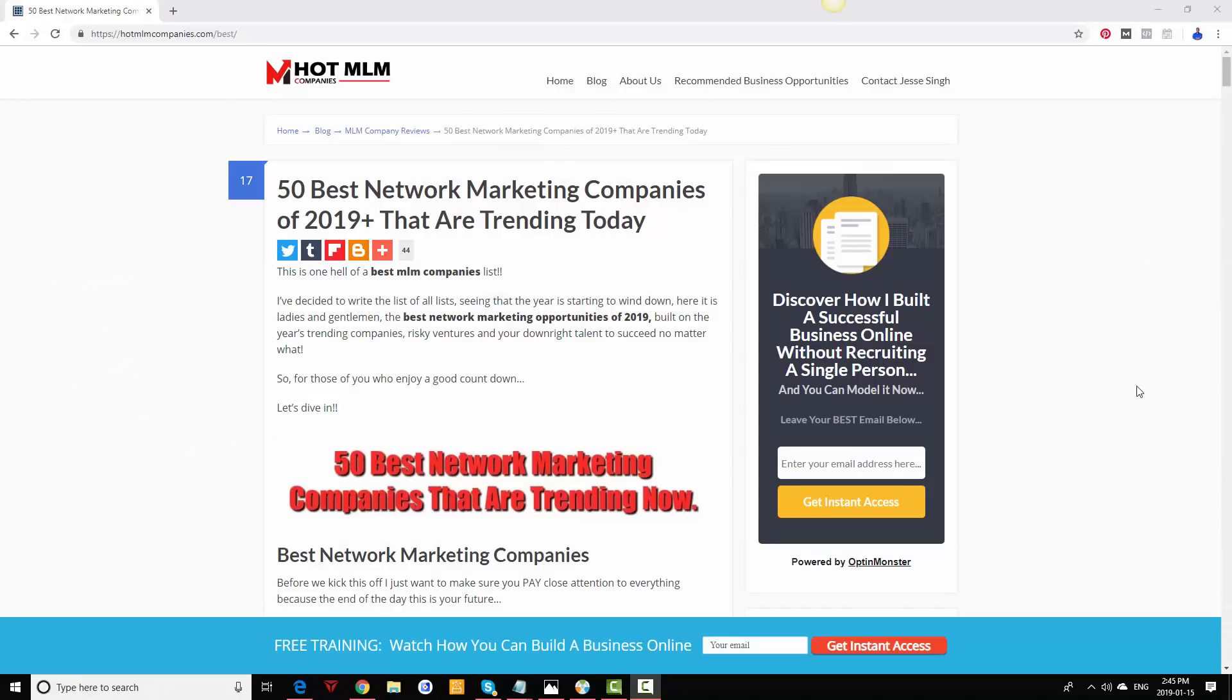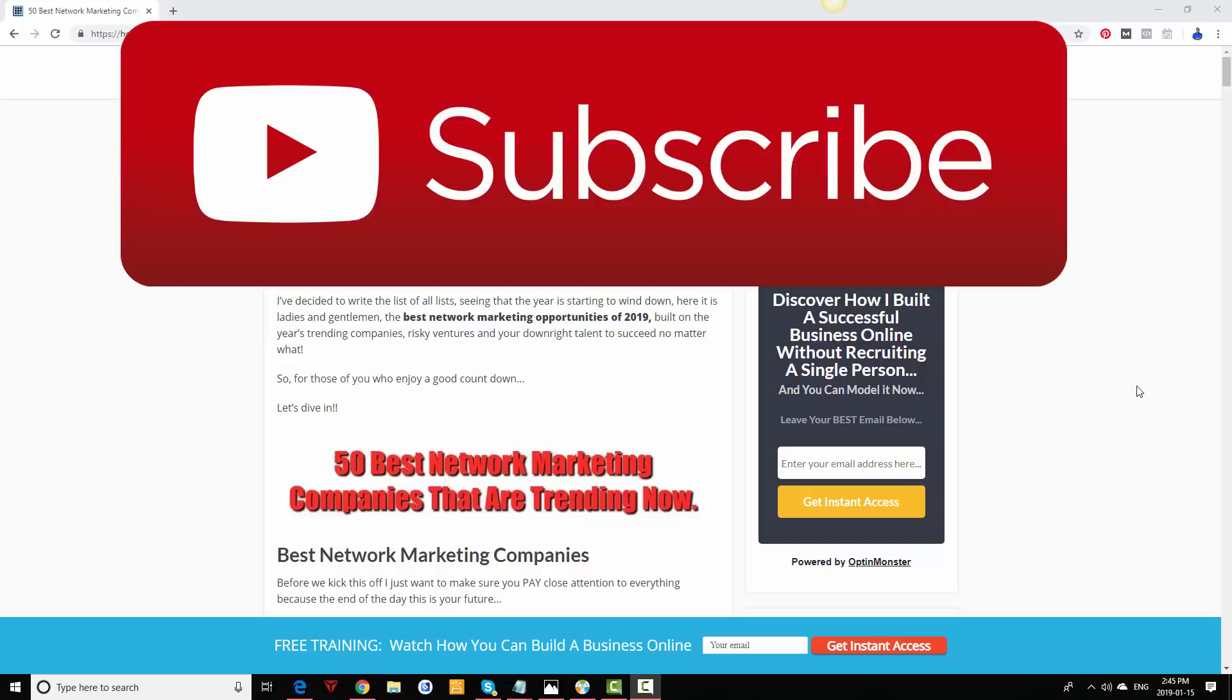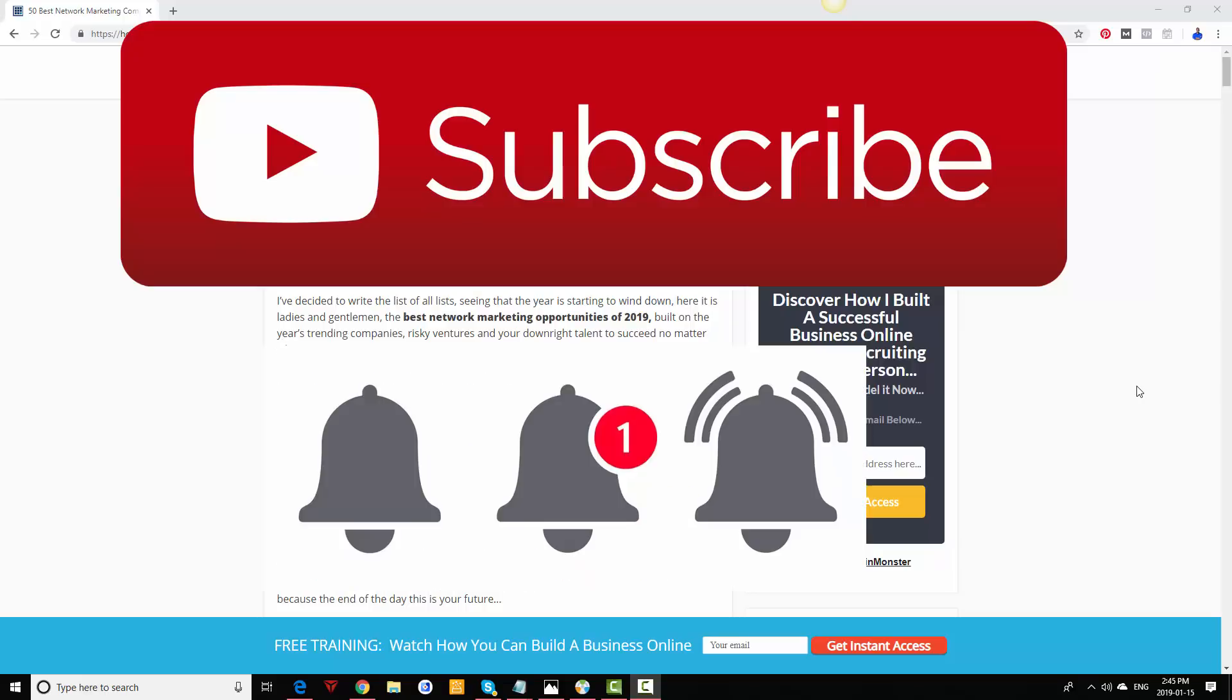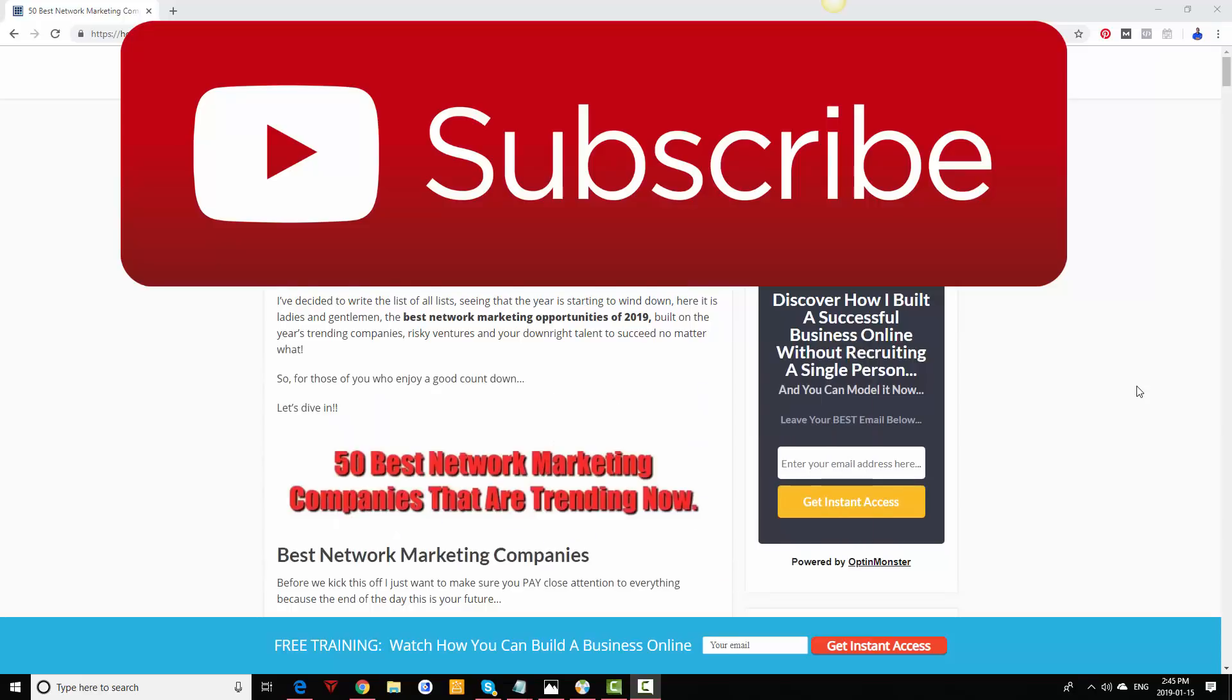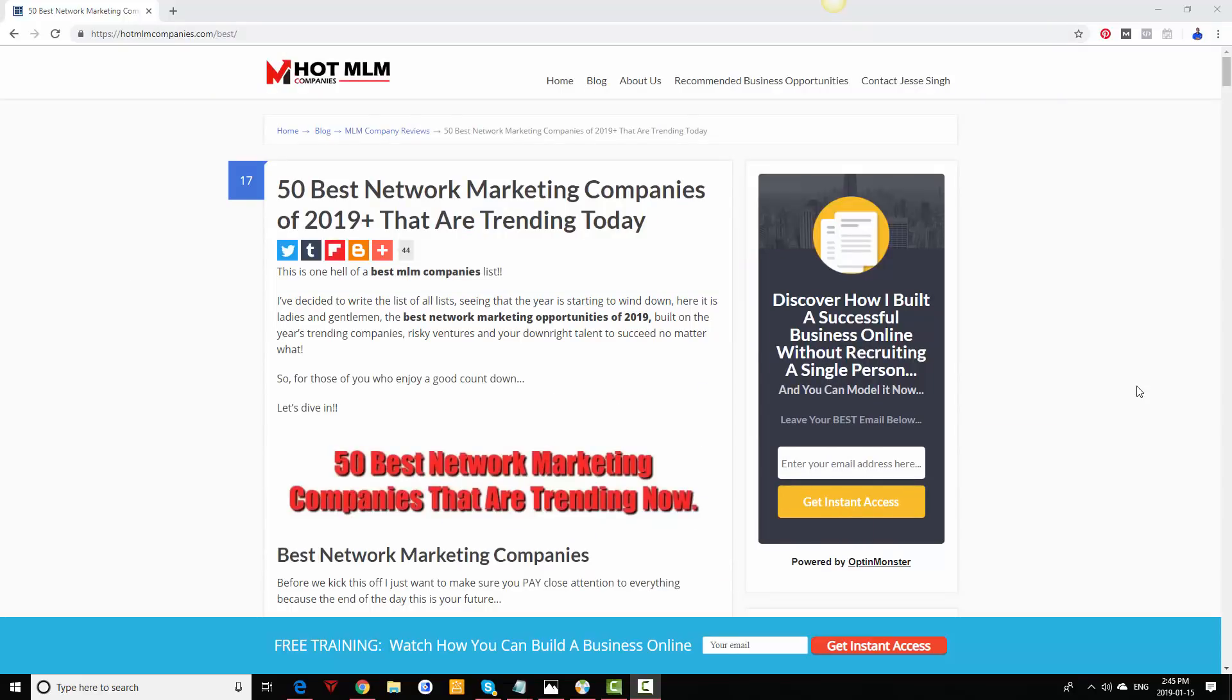Hey, this is Jesse Singh and welcome back to another video. This time I'll be taking a look at the 50 best network marketing companies of 2019 and beyond. These are all great network marketing companies you can join. Most of them, actually all of them, are legit. Some of them have fallen off since then and I've updated this blog post.